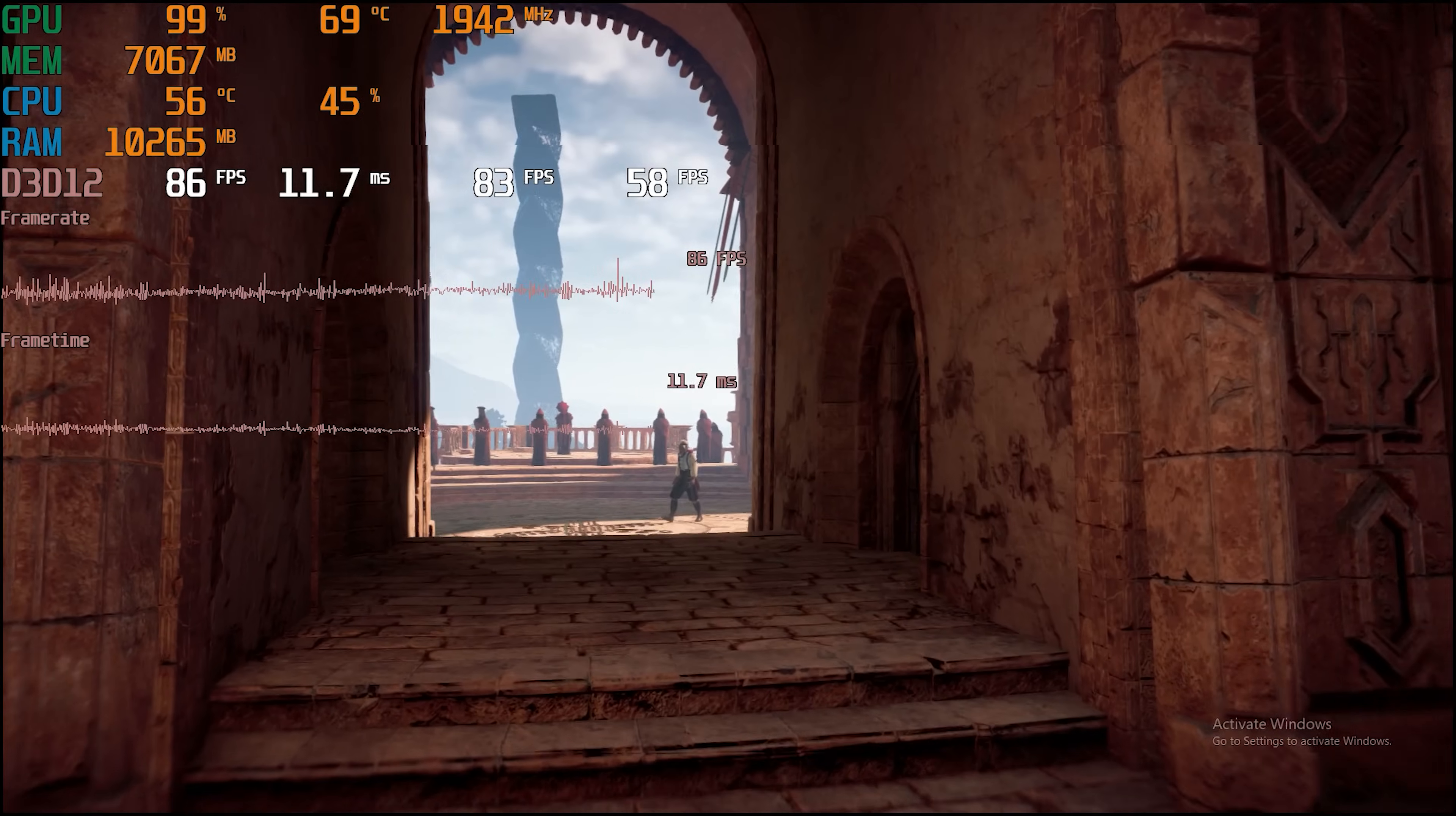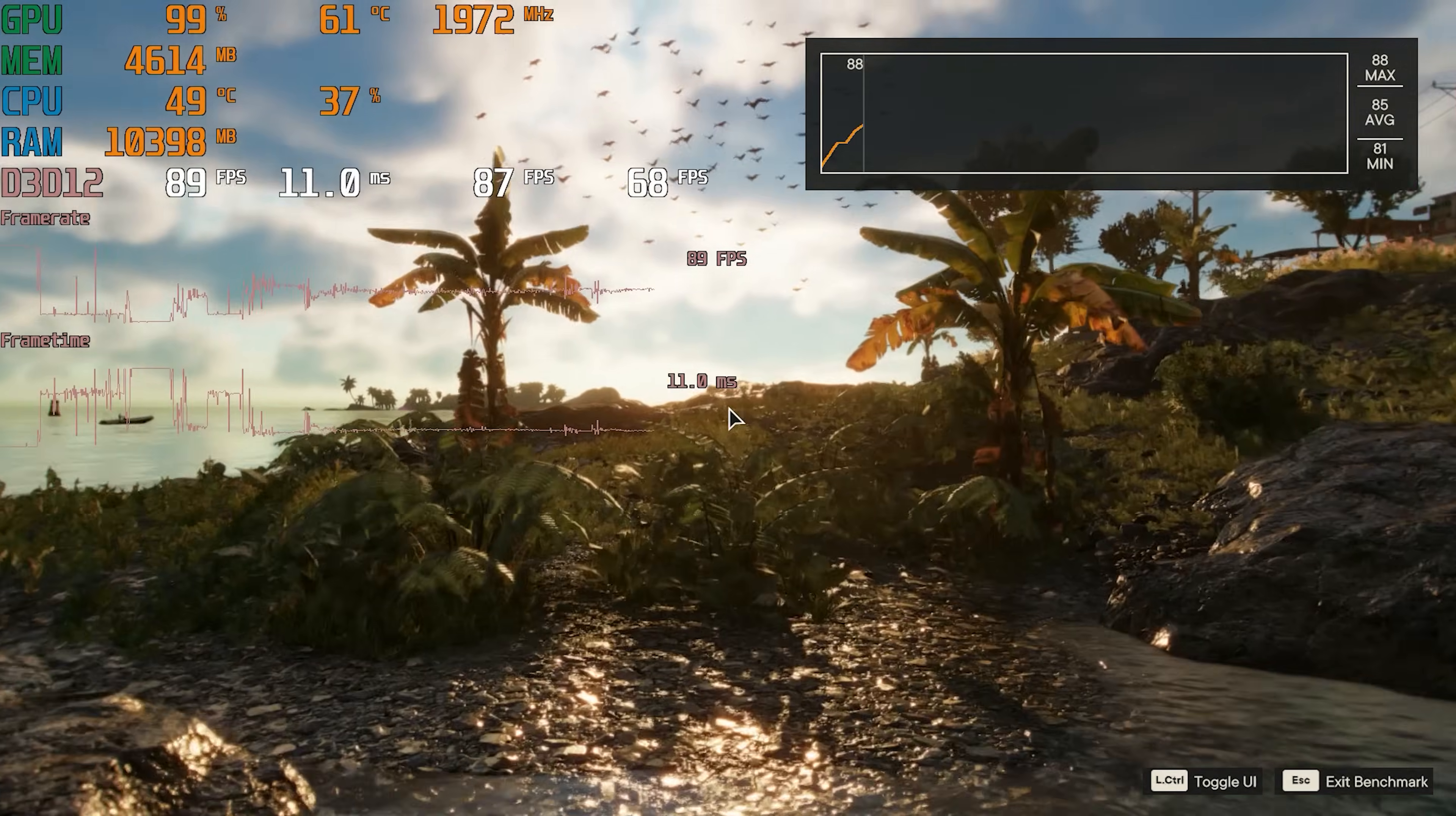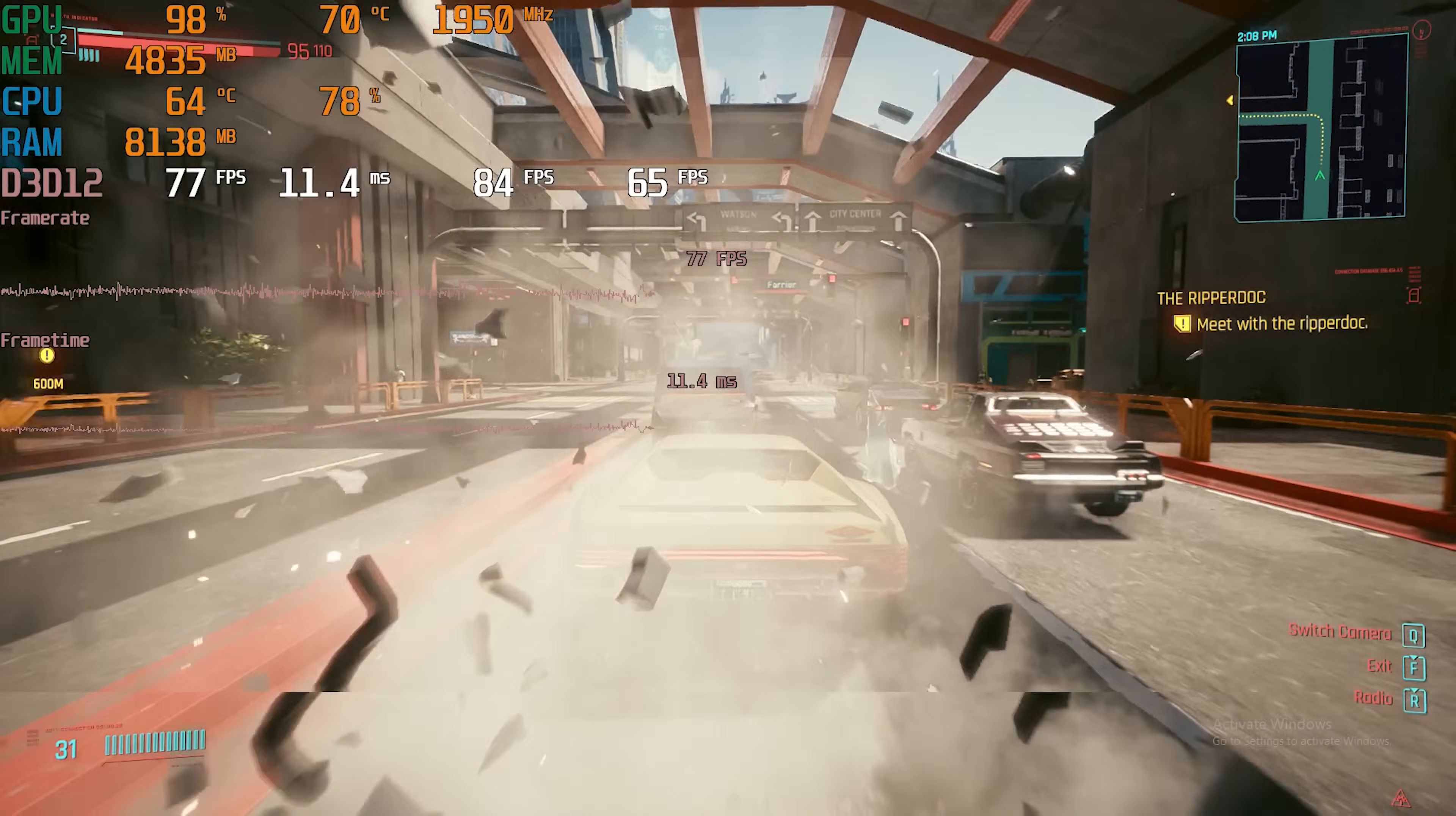Next up is Horizon Zero Dawn which I tested at 1080p high using the built in benchmark. Doing this resulted in an 82 FPS average with 1% lows of 57. Now let's talk about Rainbow Six Siege which I tested at 1080p very high settings using the built in benchmark. Doing this resulted in a 296 FPS average with 1% lows of 220. Next up is Far Cry 6 which at 1080p high produced an 85 FPS average with 1% lows of 70. Finally I tested Cyberpunk 2077 at the 1080p high preset. I just drove around the city and doing this resulted in an impressive 83 FPS average with 1% lows of 62. All in all gaming performance in both esports and AAA games is great.